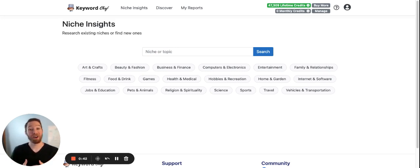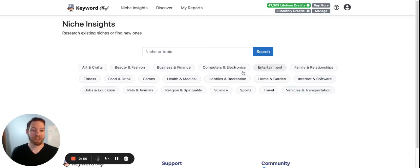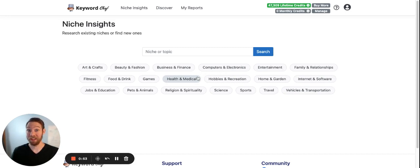So I'll show you how this works. As you can see here, there's a search bar and there's also categories. So categories is the easiest way to browse your niches.